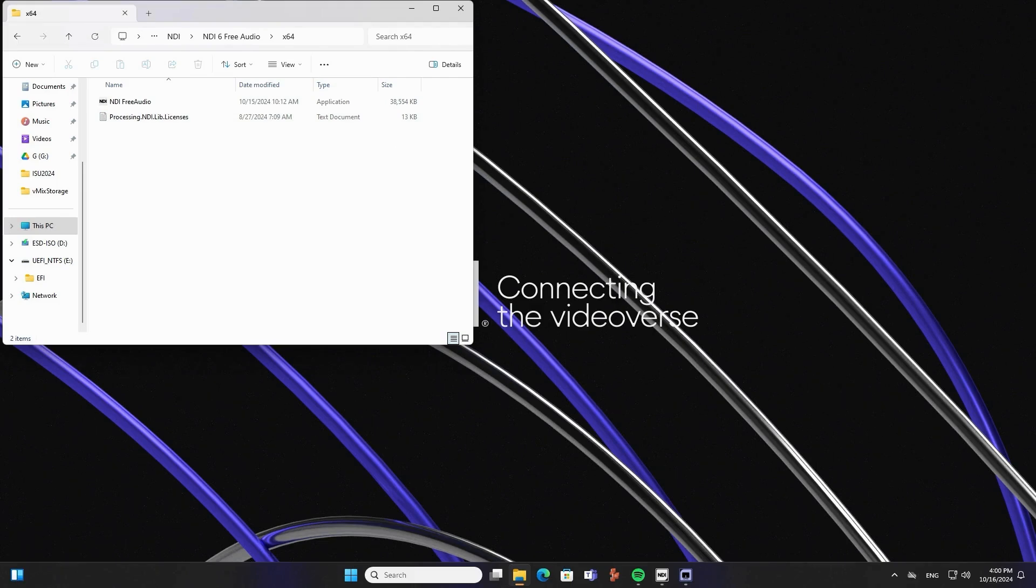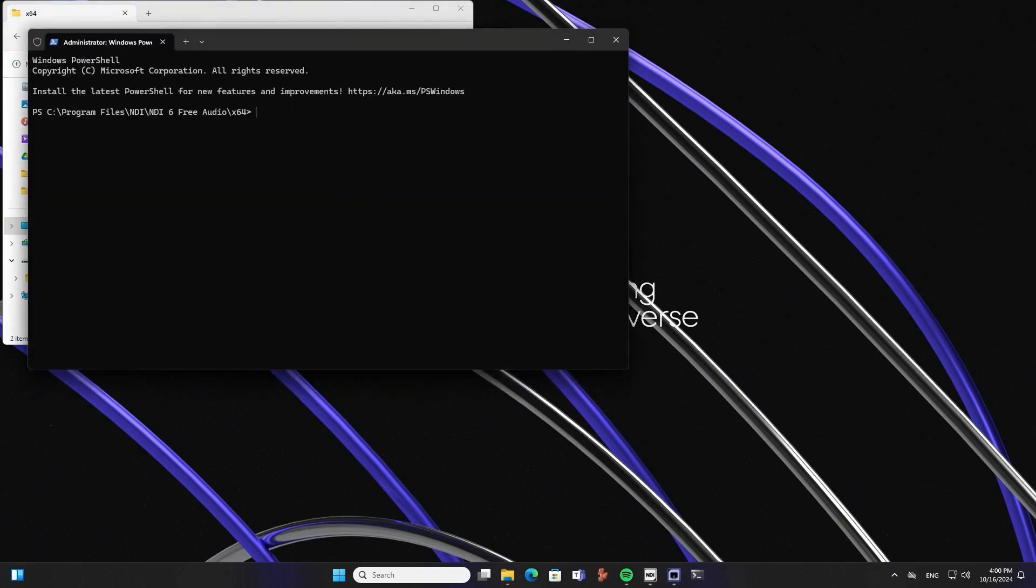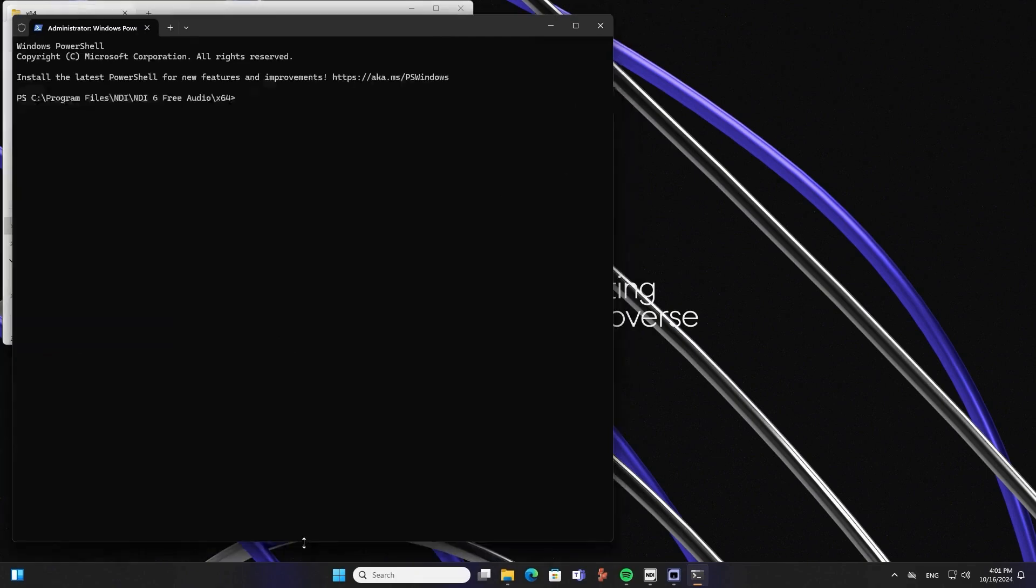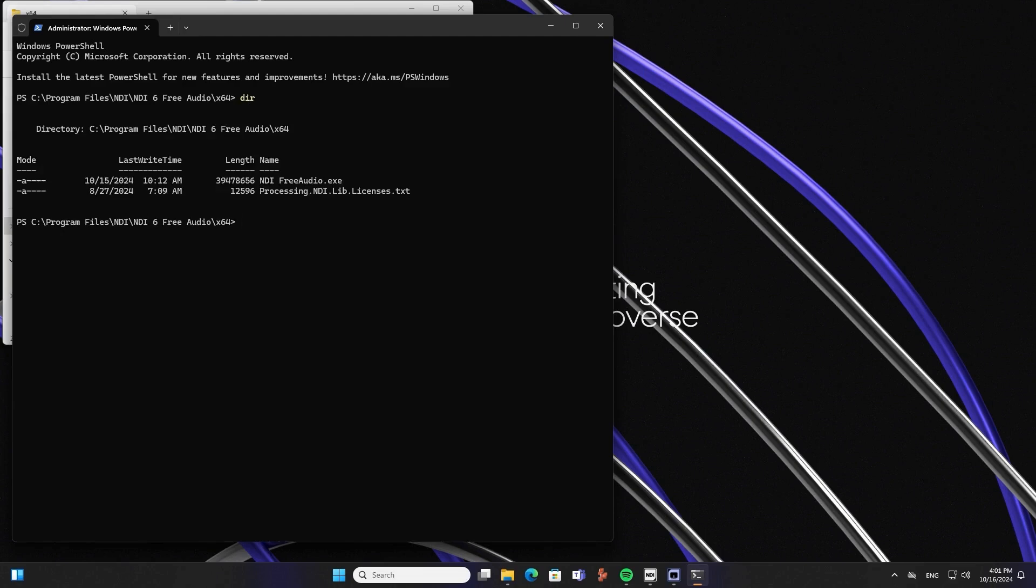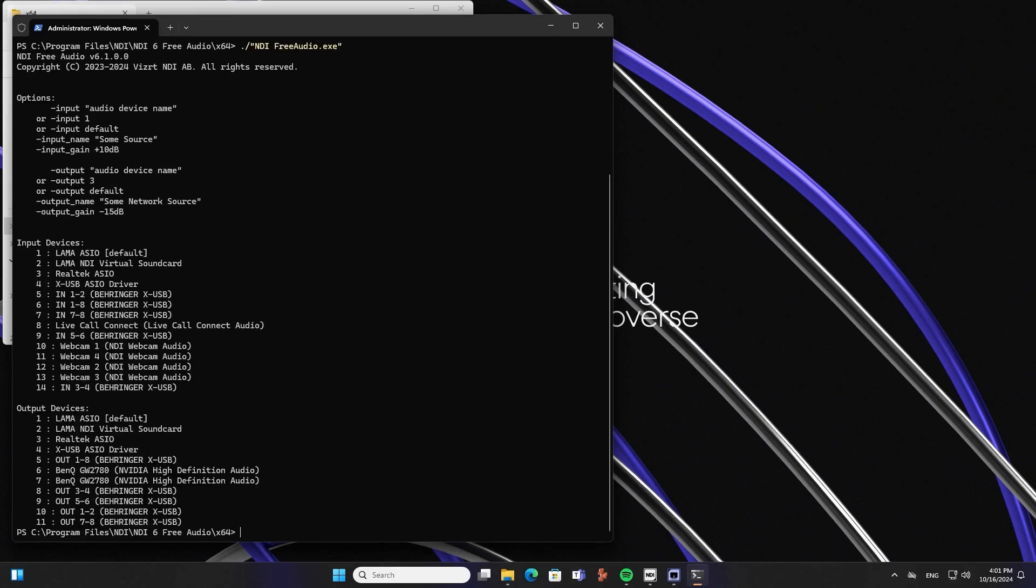And so to run the application, I need to use Windows Terminal or PowerShell. If Windows 11 is super easy, you right click here and open in Terminal and this will open Windows PowerShell. So let's take a look at the content of the folder and we need to use NDI Free Audio Executable. And this is the way to run an executable file in Windows PowerShell. And running the application in this way will show you the options of the application.